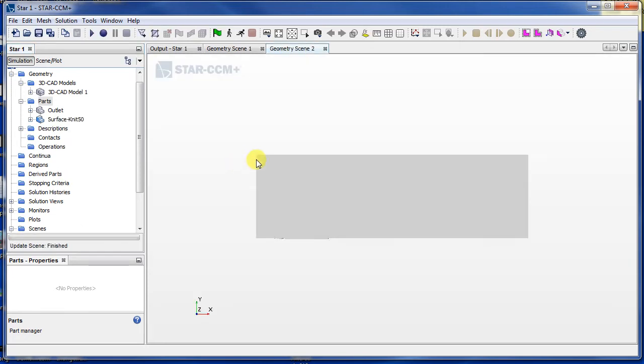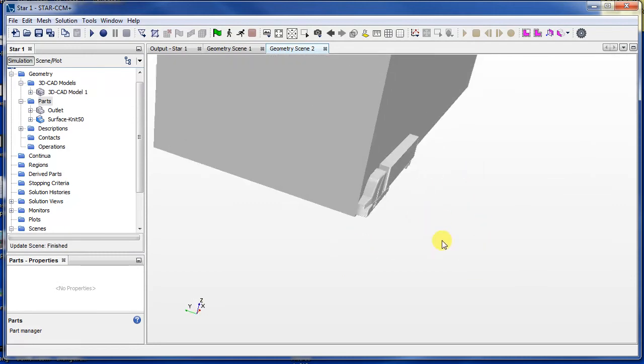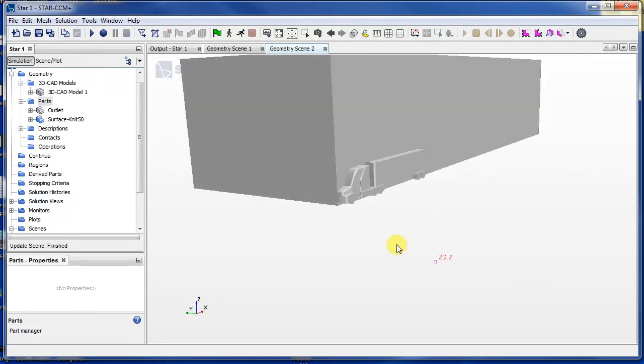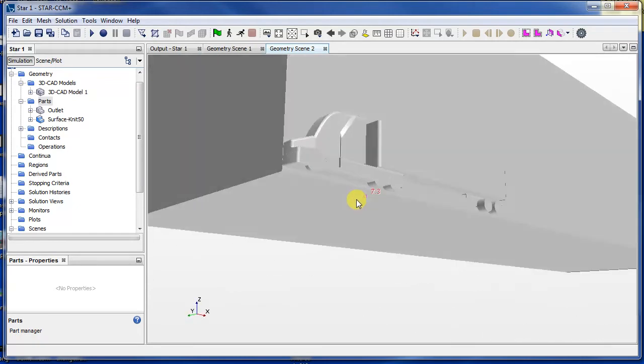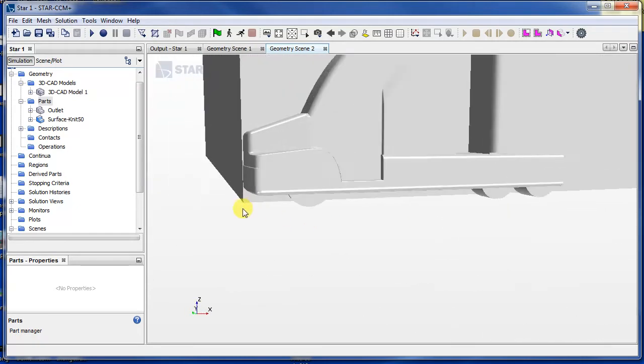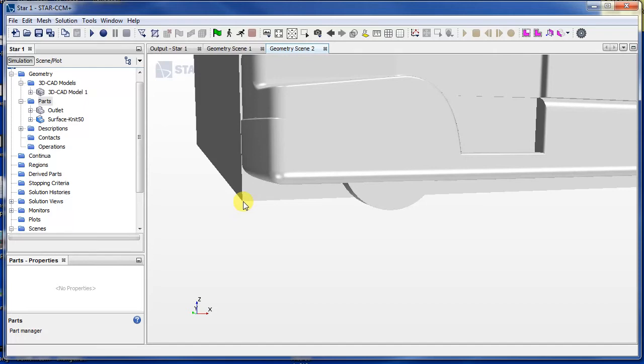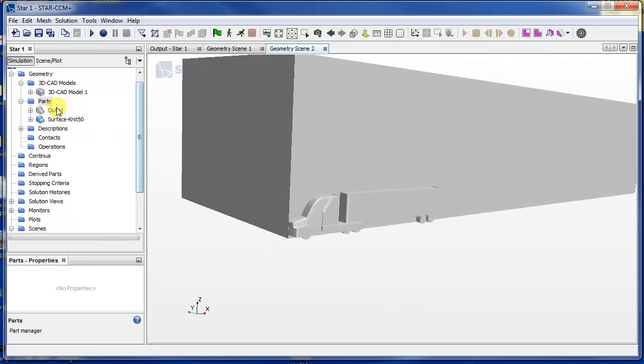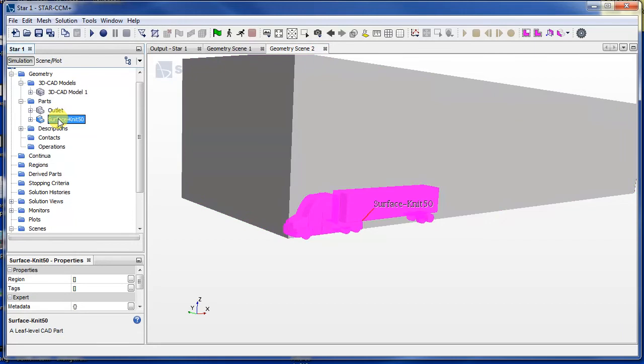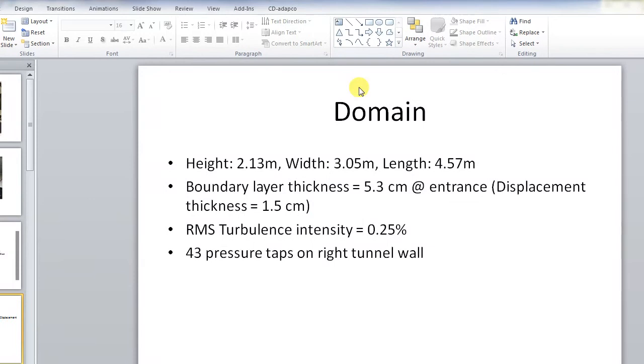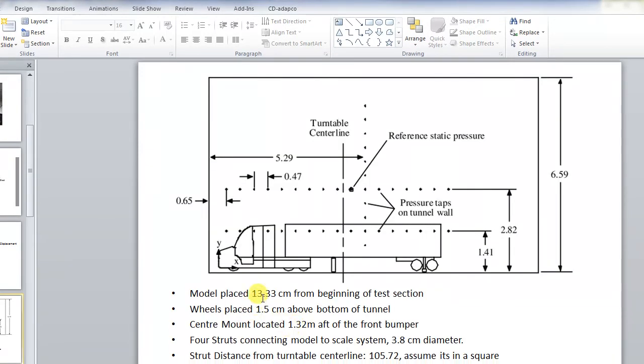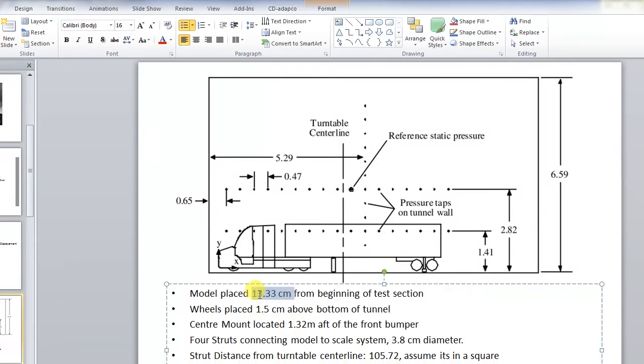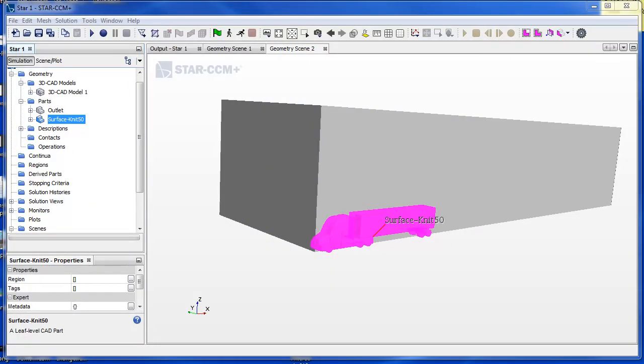Okay, now, okay here it is. Now you can see it's been created in this position that actually corresponds with the exact corner of this step here. So what we want to do now is move it to the right position. From the paper we know that the truck is placed 13.33 centimeters from the beginning of the test section and it's 1.5 centimeters above the bottom of the tunnel. Okay, so that is where the truck should be.